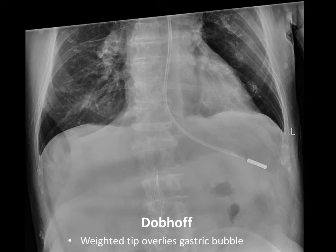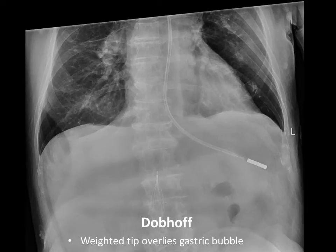The Dobhoff tube looks a little different — it's thicker in appearance and has a heavy weighted radio-opaque tip. The approach is very similar: make sure the tube overlies the stomach or the approximate location of the stomach if you can't visualize it, ensuring it's not in the lungs.